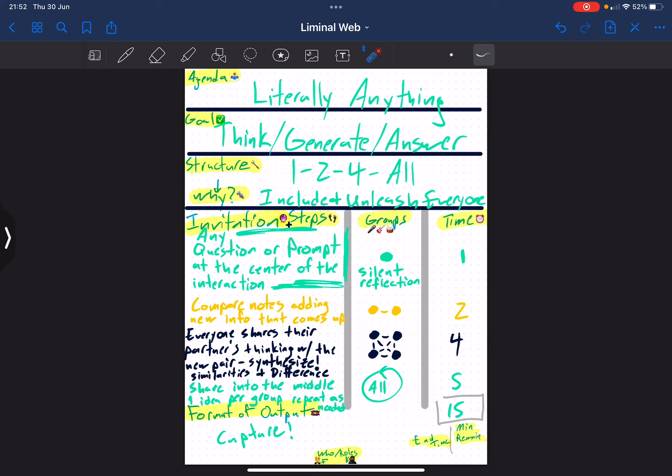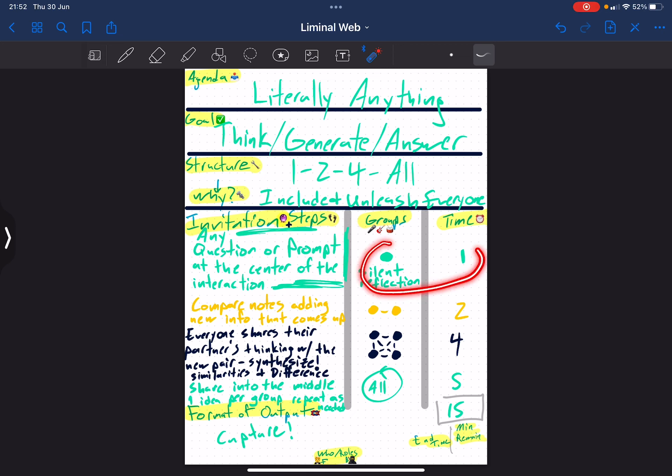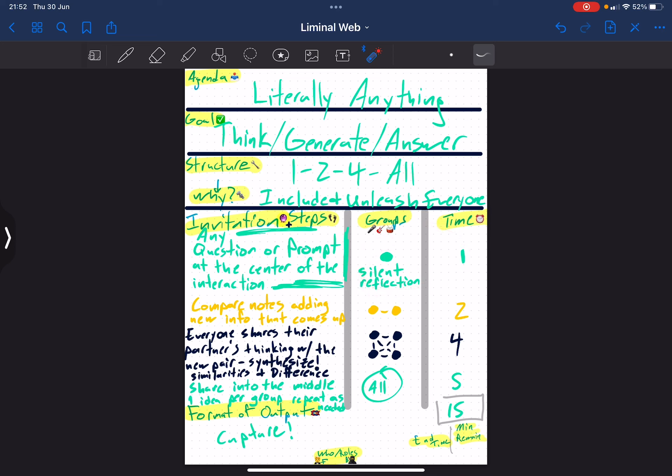So how do we do it? We start with some question, some prompt, some topic that we throw at the center of the interaction. And then we invite everyone for one minute of silent reflection regarding that question, prompt, or topic.